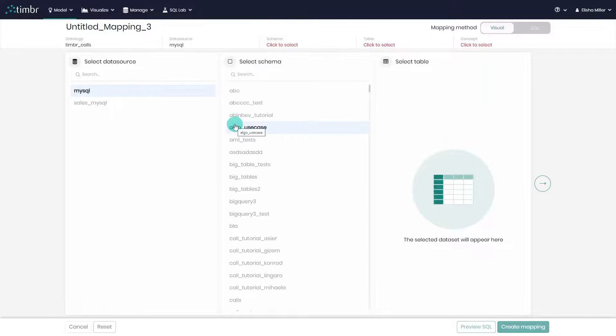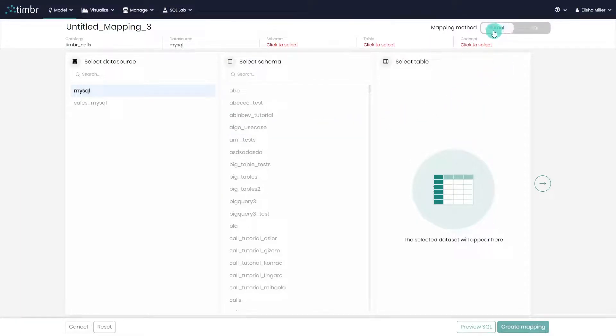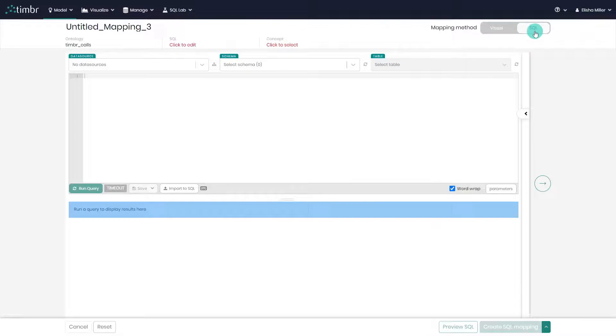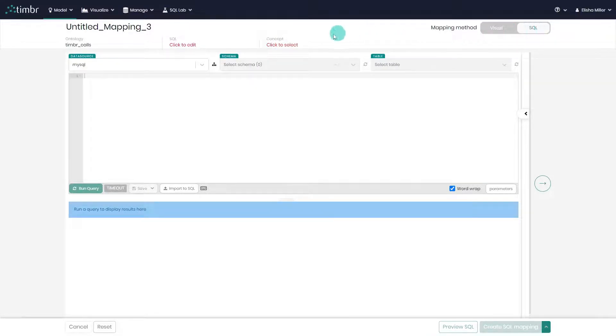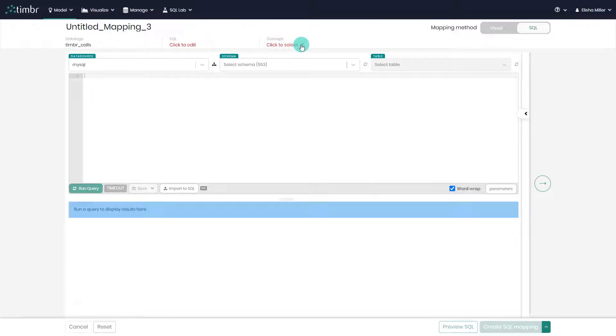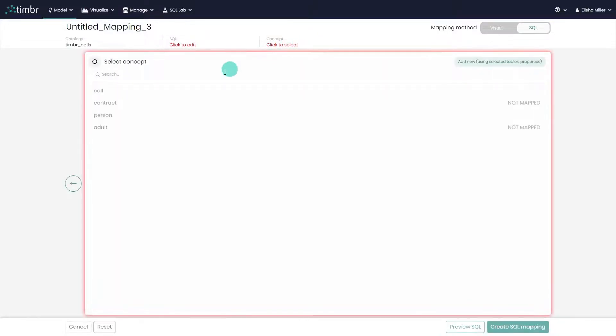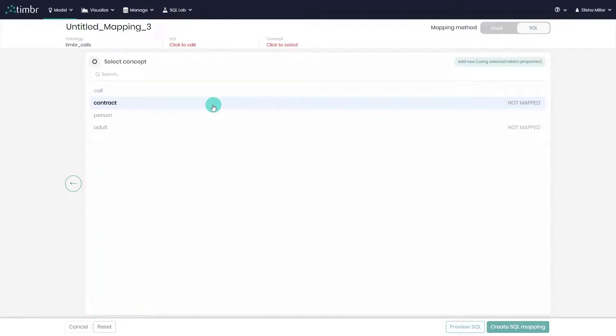Now, when we enter the mapping window, we see that the default method chosen is the visual mapper. We covered the visual method in a separate video. In our case, we'll click on the SQL toggle on the top right to move to the SQL mapping. Next, we'll choose the concept we want to map data to by clicking below the concept where it says click to select. In this example, let's choose to map data to the concept contract.